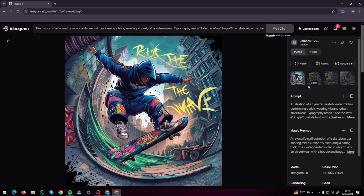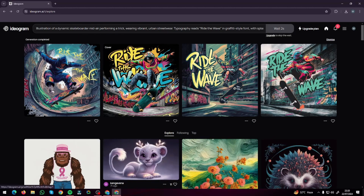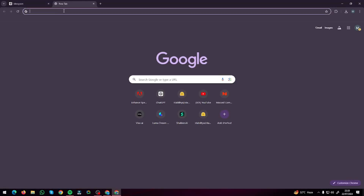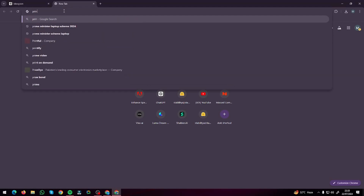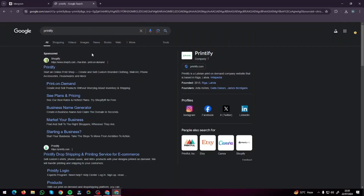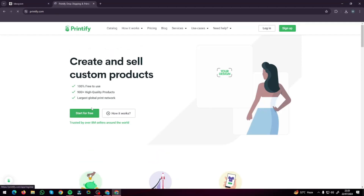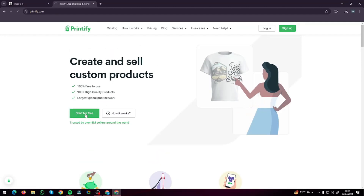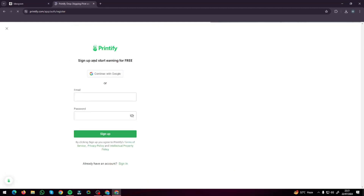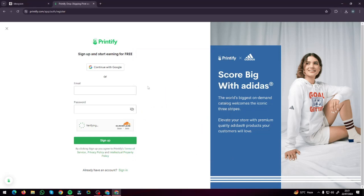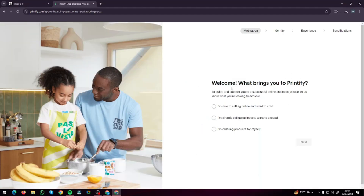I'm going to go ahead and simply download all of these images. Once everything is downloaded, we're done with the posters. Now we have to go ahead and create a store for our online t-shirt business. For that you can simply choose Etsy or anything you want, but if you ask me, I prefer Printify for print on demand. So I'm going to go to printify.com, click on start for free, sign up with my Google account, and answer a few questions to create the store.